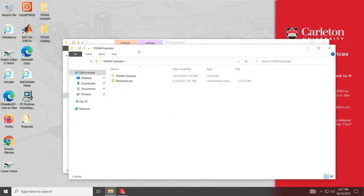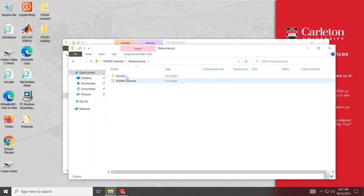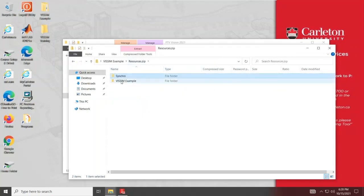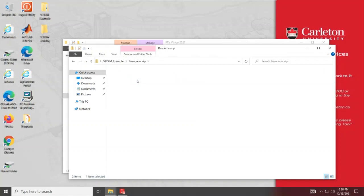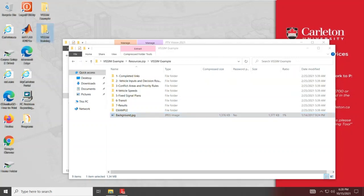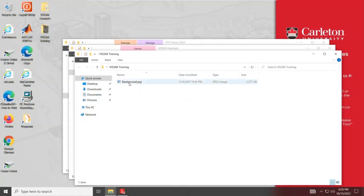This is VISUM, I'll call it VISUM training. So under your resources, when you download the resources, you'll find two folders, Synchro and VISUM. If you have access to VISUM software, you'll have the files here. In your VISUM example, I've provided a background image. So I'll copy that into my VISUM training folder. And if you have a CAD file, you can copy it the same way. I'm fortunate to have a CAD file, but the procedure is the exact same.